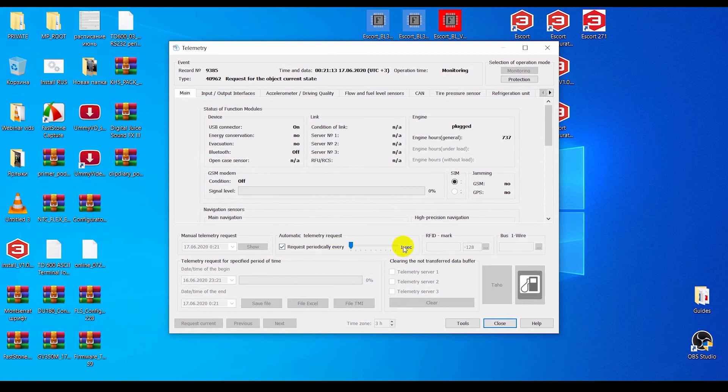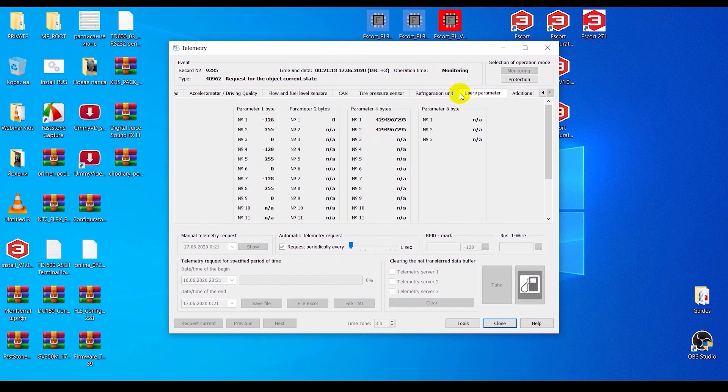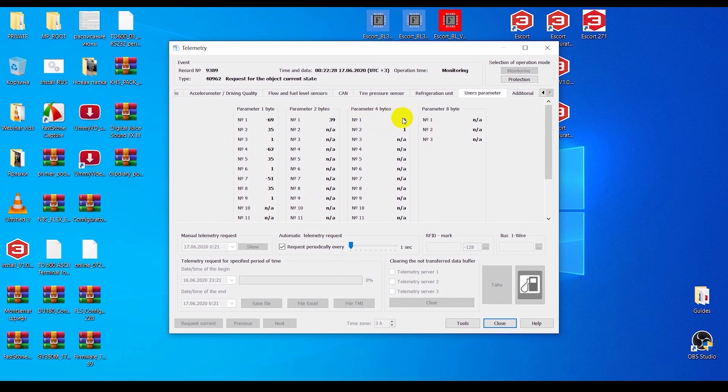Here you need to tick the Request Periodically Every One Second box. After the sensor's data is received and processed, the readings of the signal level, battery voltage, and state of all sensors will be displayed in the User Parameter tab, as well as the luminosity for the TLBLE and the current angle along with the event notification for the DUBLE.